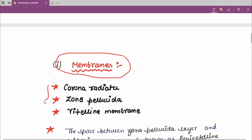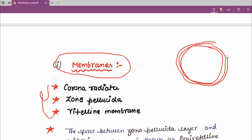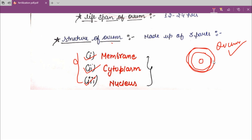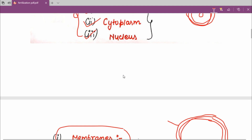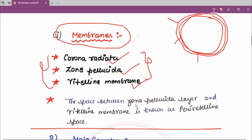The ovum is made up of three membranes. The first one is corona radiata, the second one is zona pellucida, and the third one is the vitelline membrane. So the ovum mainly consists of three parts — membrane, cytoplasm, and nucleus — and the membrane is of three types: corona radiata, zona pellucida, and vitelline membrane.